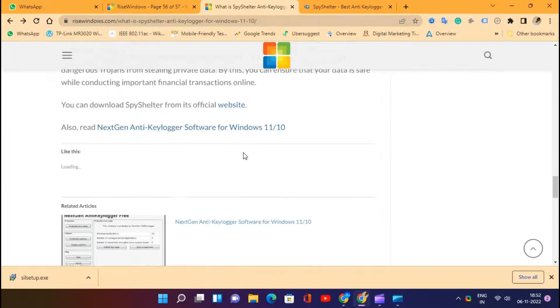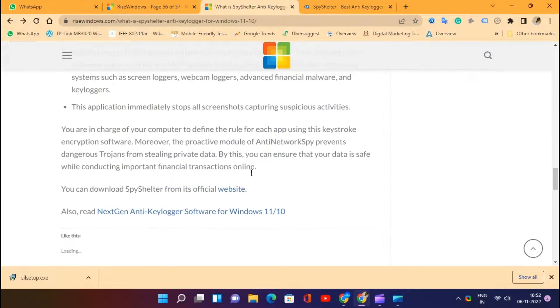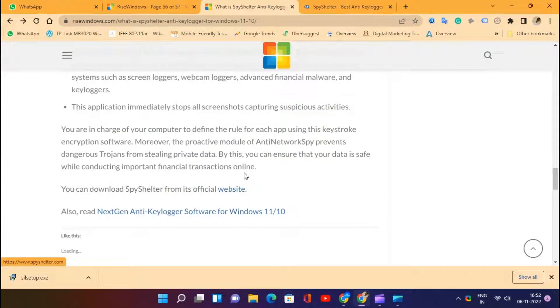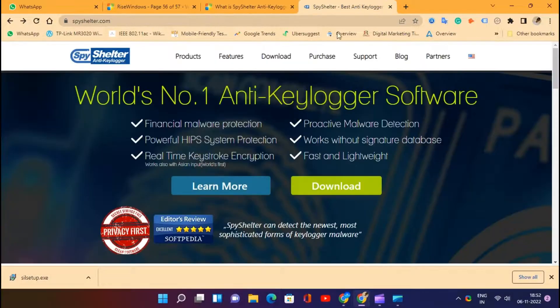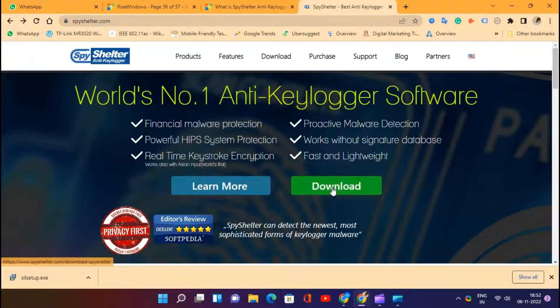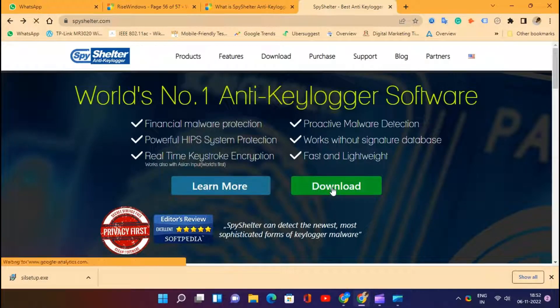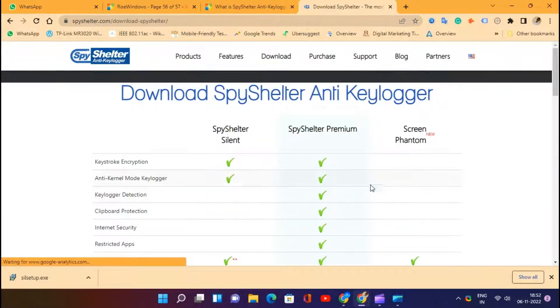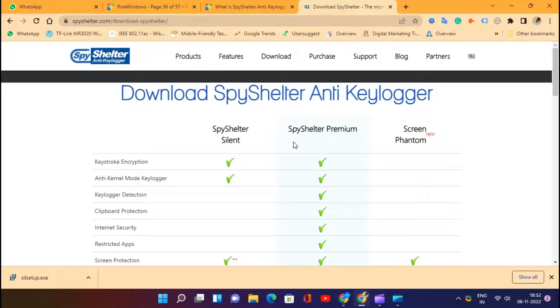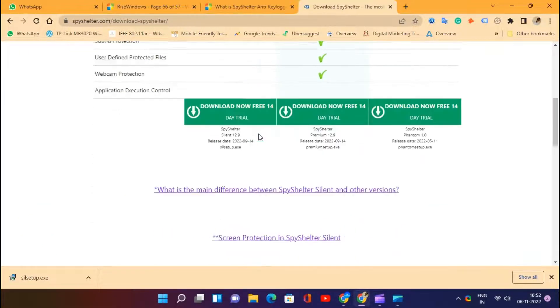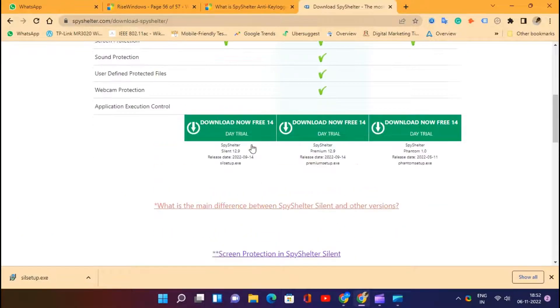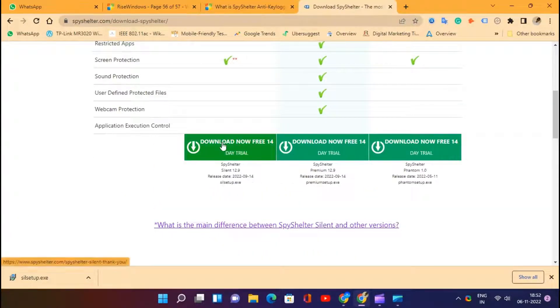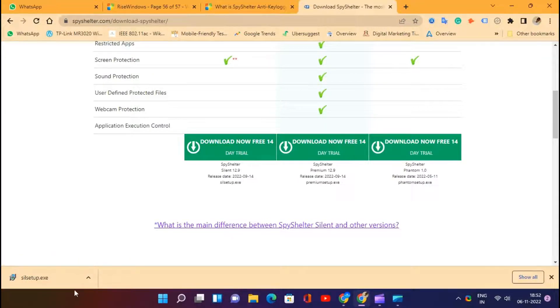This software will record everything you are typing on the keyboard. Remote Access Trojan's most common feature is the keylogger in most RATs if the offline or online keylogger mode is active on your PC.